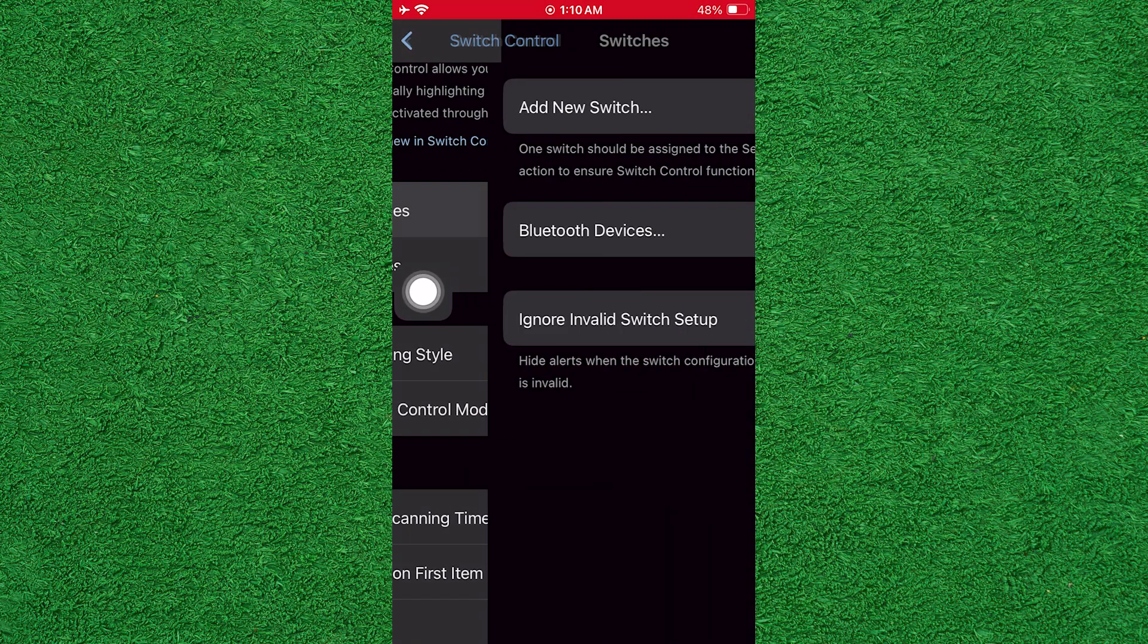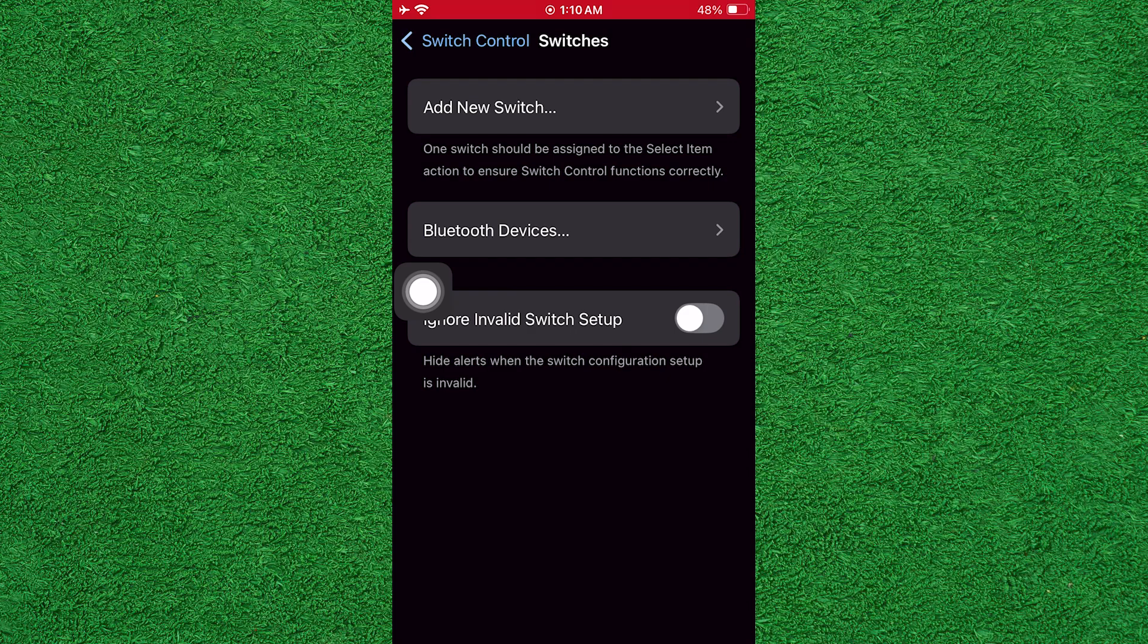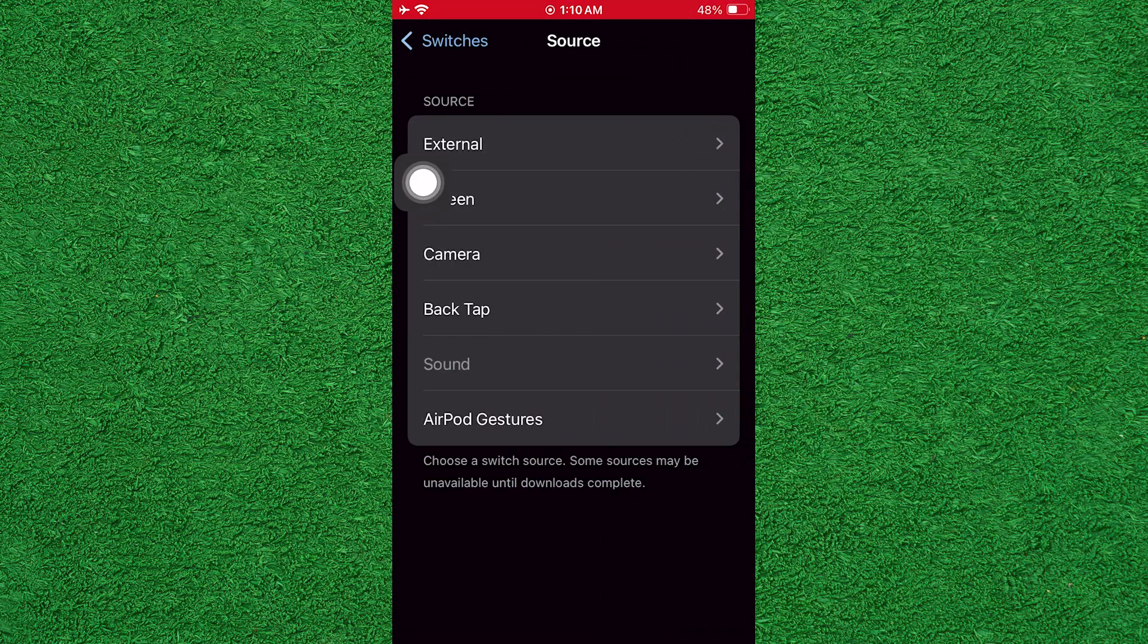Then, tap on Switches. Now, tap on Add New Switch. Next, tap on the screen.